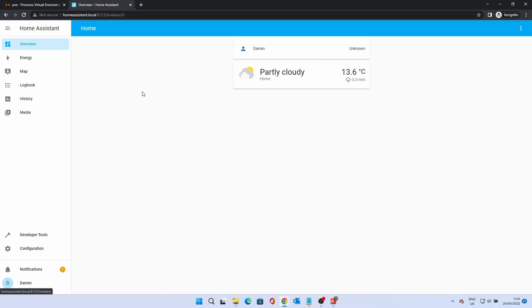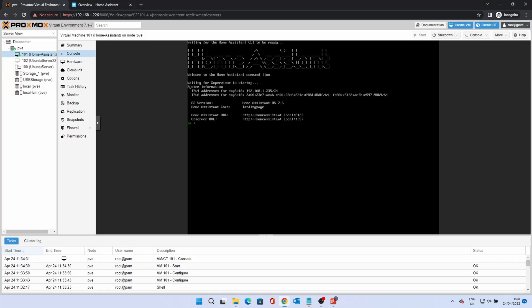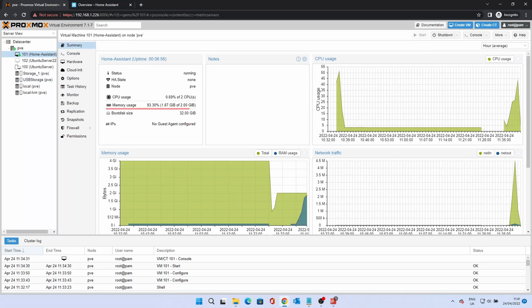You've now installed Home Assistant on Proxmox. For a walkthrough, please refer to my other Home Assistant videos. Thank you for watching. If you like this video, please click on the like button. Subscribe to see more videos like this, and if you click the notification bell, you'll be notified whenever I upload another video.